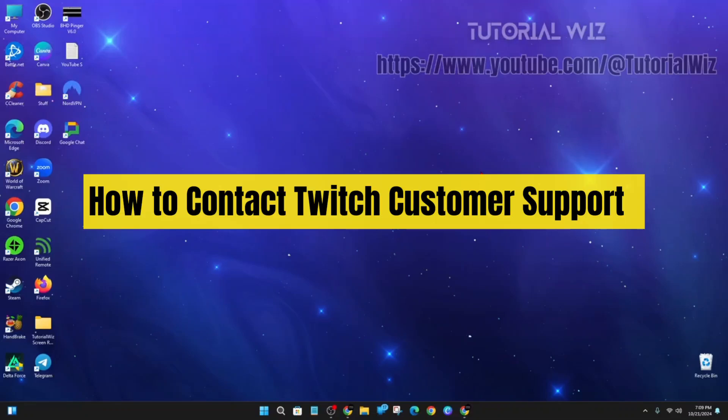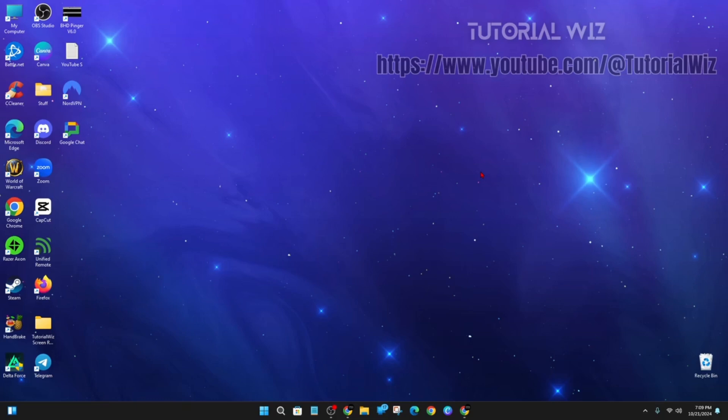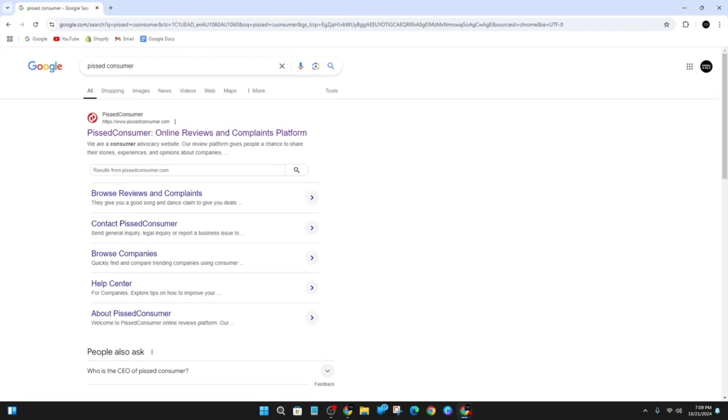In this video I'm going to show you how to contact Twitch's customer support. If you find this video helpful, please drop a like and subscribe to my channel. With that said, let's just jump straight into the video.